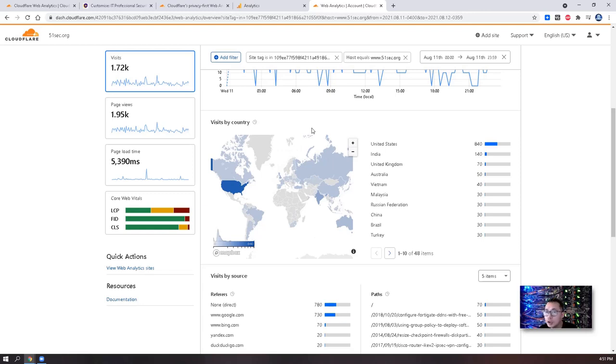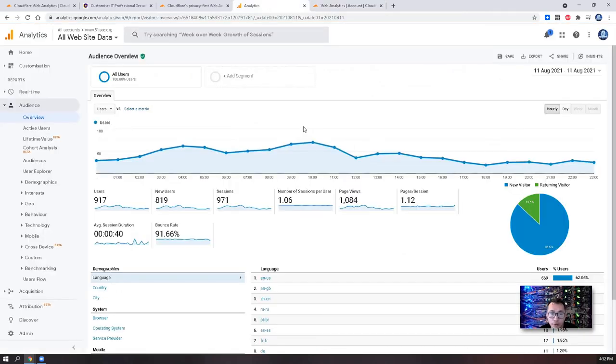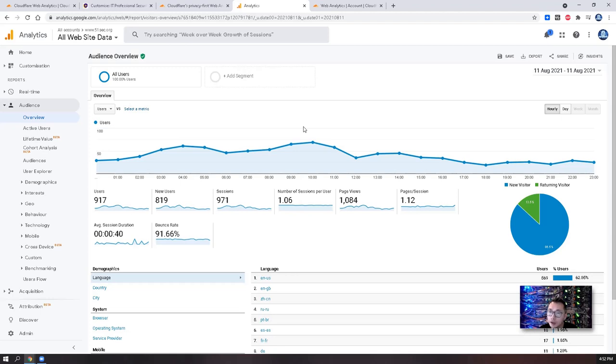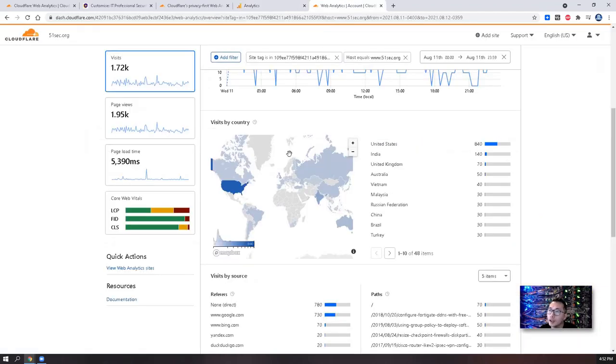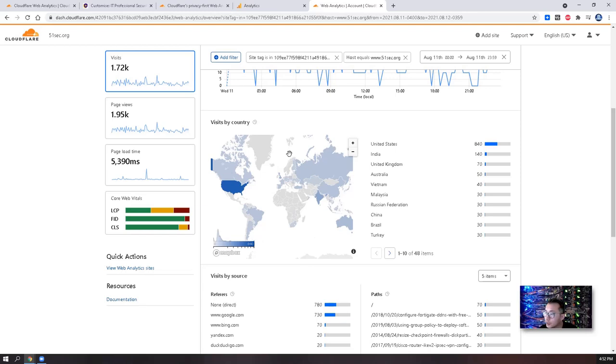Google Analytics uses the real visitors, which excludes the bots, the crawlers, the API calls. All those visitors will not be counted into Google Analytics because those visitors are not triggering the JavaScript, which is what Google Analytics uses to track the traffic. But for Cloudflare, they are at the DNS level. They manage the DNS, they know where it is from, no matter if it is from the bot or from the crawlers, they will still count it.